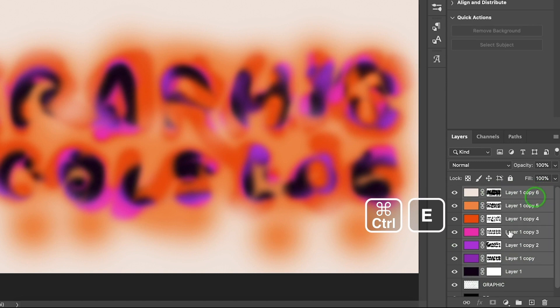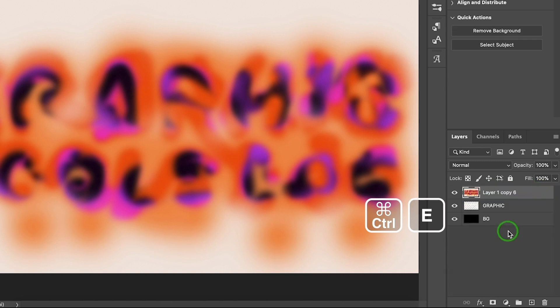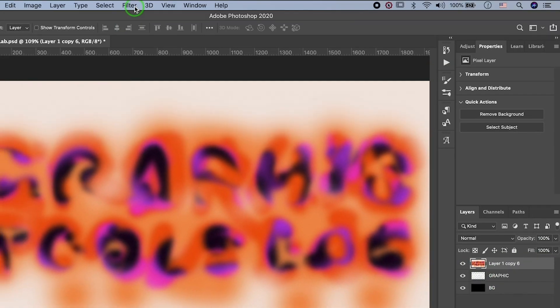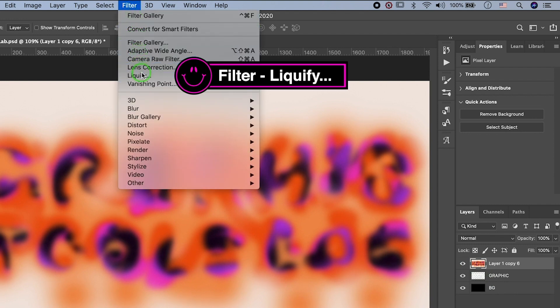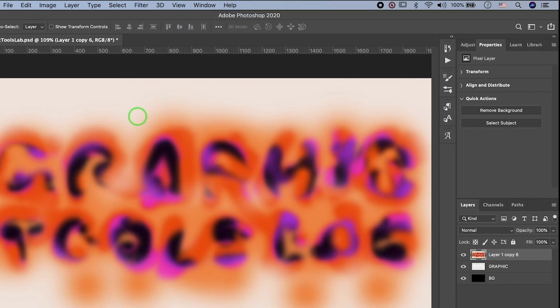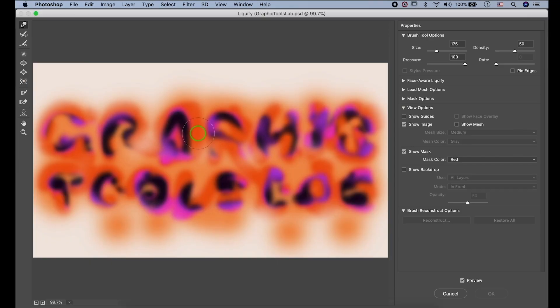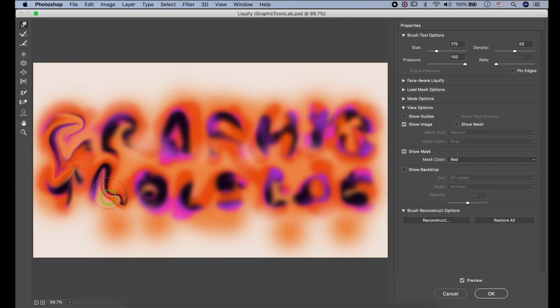Go to Filter, Liquify. Feel free to distorting colors.